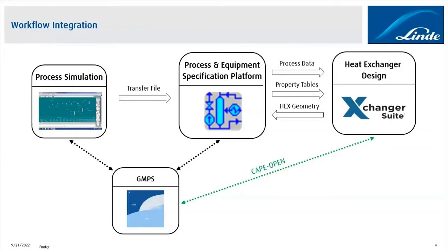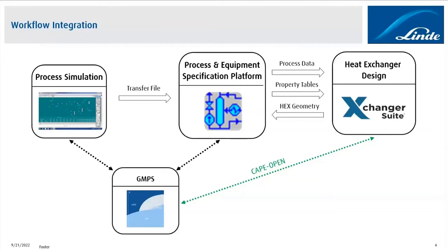And this is possible because, due to CAPE Open, it's possible to use GMPS not just as a process modeling environment, but also as a process modeling component, which can then be integrated or used in other PMEs like, for example, Exchanger Suite.